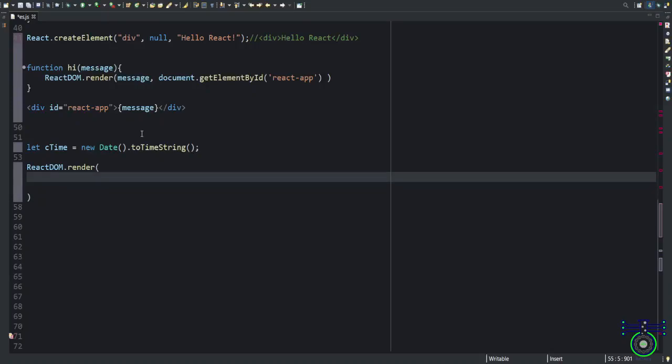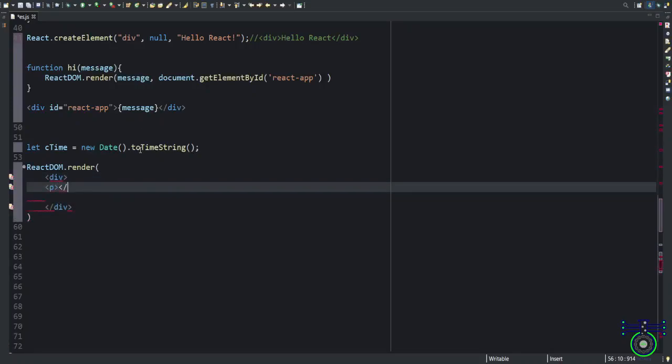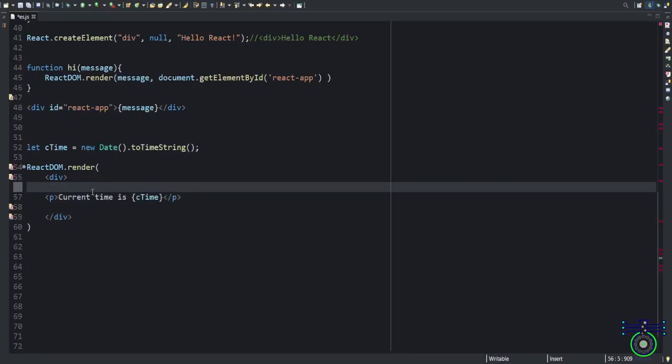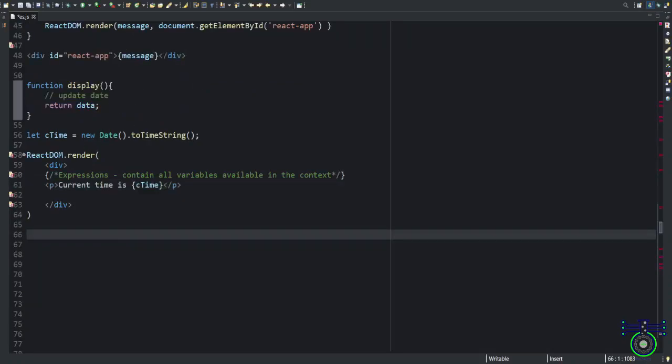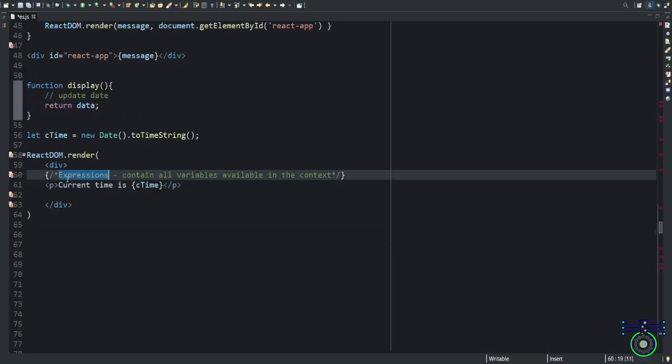I will write div here, p tag, p close. And if you want to say current time, this is the expression. This is the way to pass a variable, your JavaScript data to our HTML.